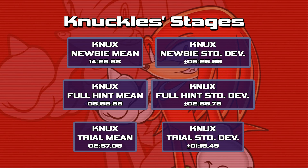Our newbie means: when we add up all our newbie run scores for each of the five stages, average them out, and find the square root of the variance for the overall distribution — based on the methods I've been using, which are flawed, let's not forget — I estimate that on average, if you're a new player not using hints and you get the worst possible RNG, it will take you approximately 14 minutes and 26 seconds to complete each of Knuckles' five stages, plus or minus five minutes and 25 seconds depending on the stage. You'd add that to the average for a stage like Death Chamber or Meteor Herd, and subtract it for something like Wild Canyon, with Pumpkin Hill somewhere in between.